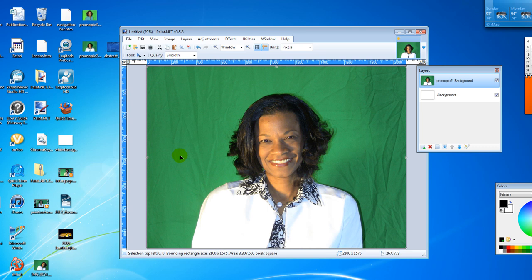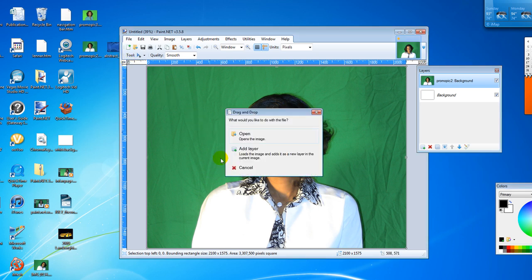Next you're going to add the image, the background image, onto the canvas. Click add layer.